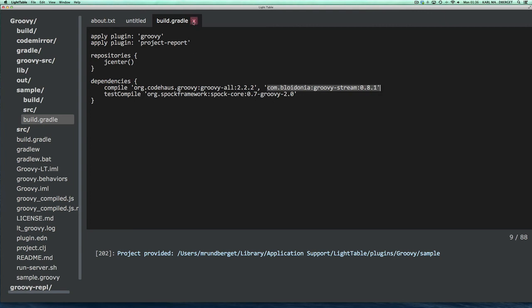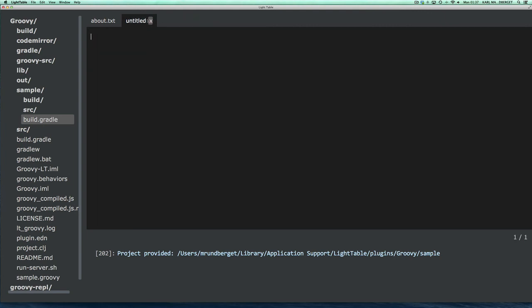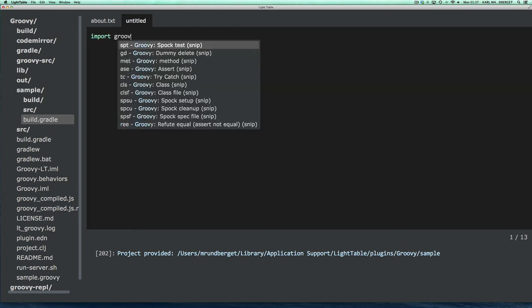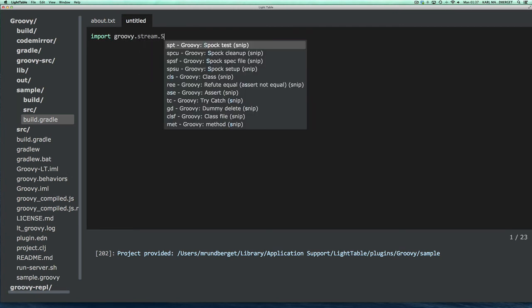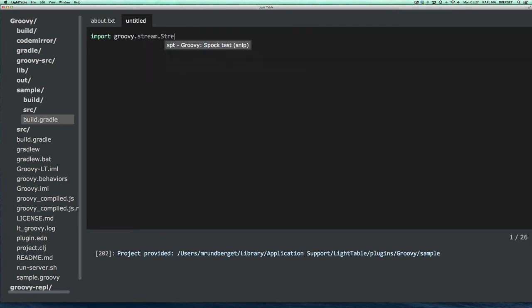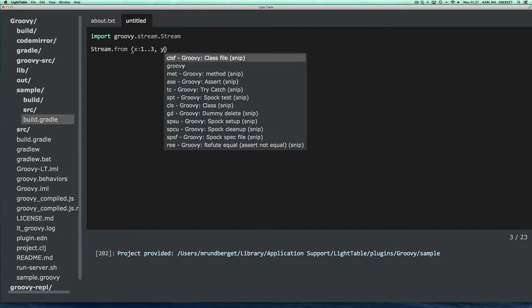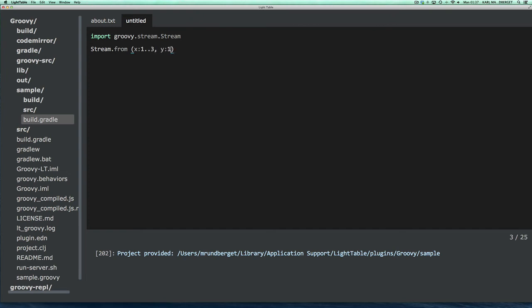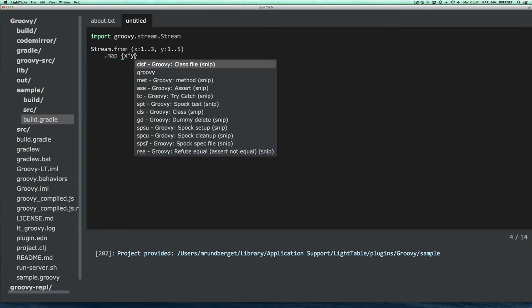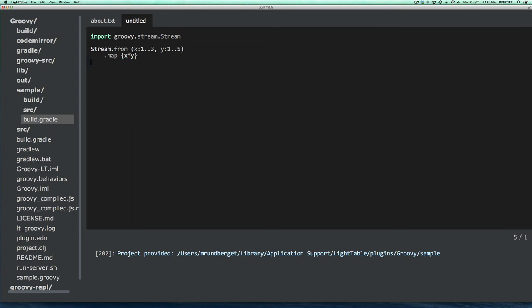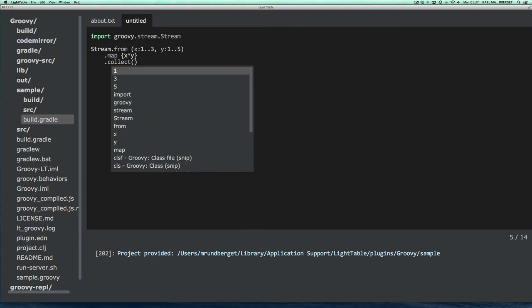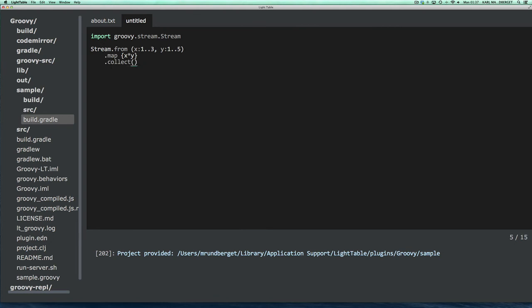So if I want to familiarize myself with the Stream library, I should be able to do that now. So let's just import Groovy Stream and do something funky with it. Let's say we do something like this, x times 3, y times 5, and map over that using a closure, saying y, and finally show the results. Let's see if that works. Yeah, it does. It takes a little bit of time.